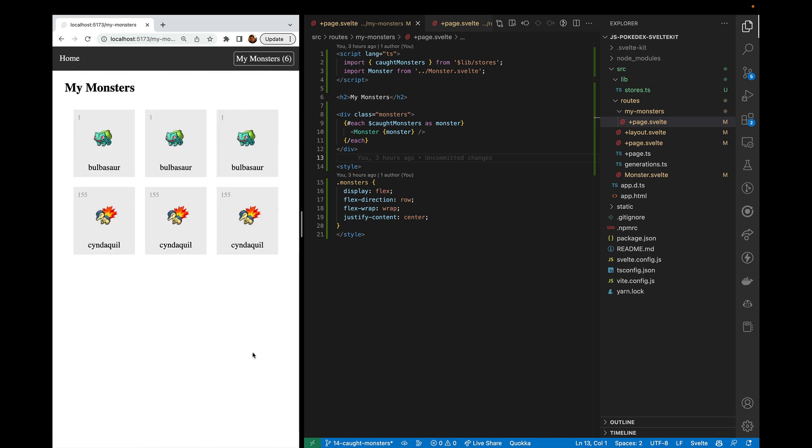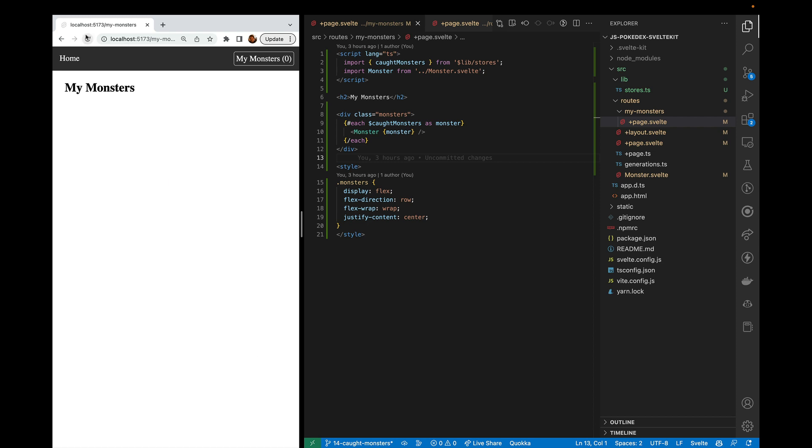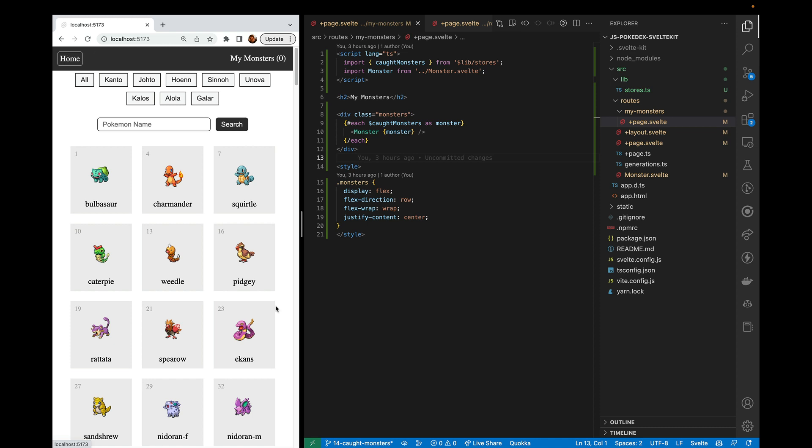And so there we have it. Now we know how to catch monsters and display them in different pages. However, you may notice something. When we reload the page, all our monsters disappear. So in the next episode, we're going to be showing how to save those in local storage so that we can keep our running list of monsters.